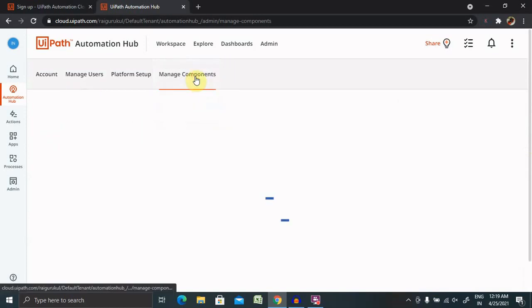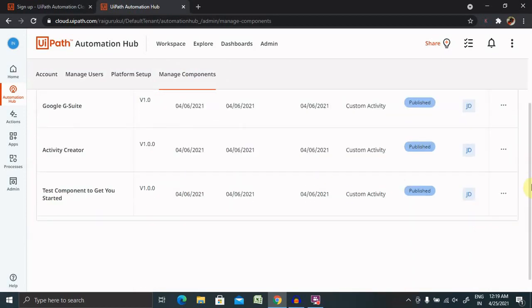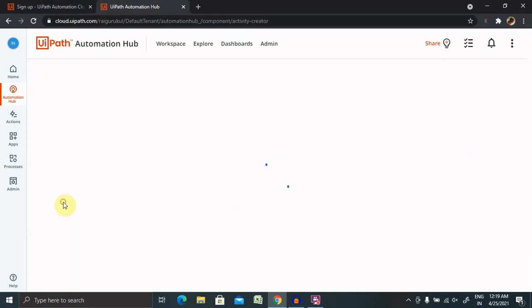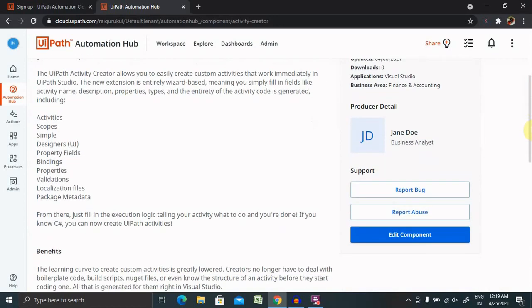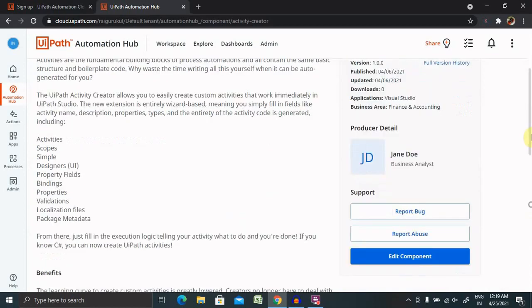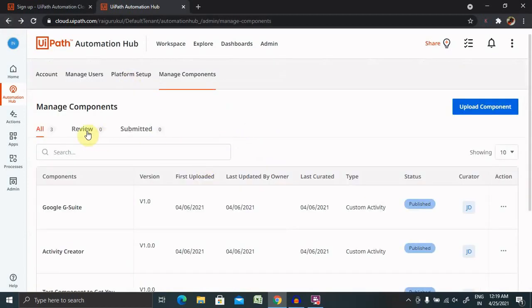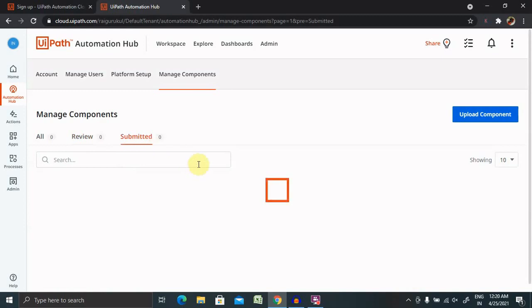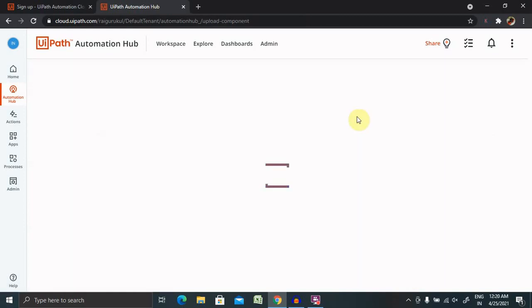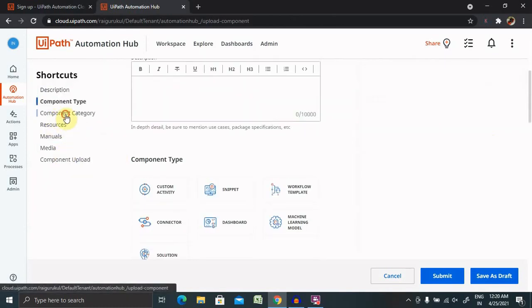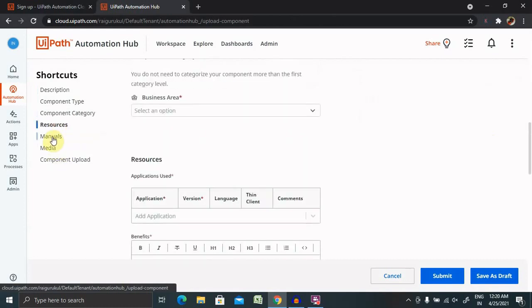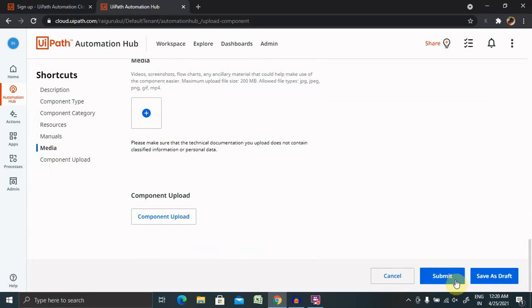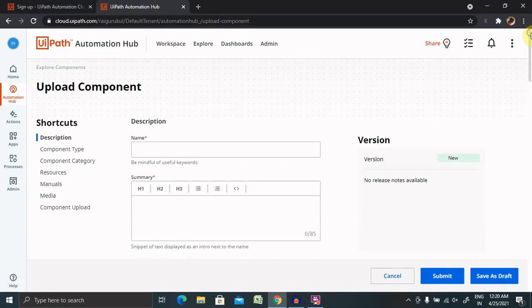Then there is manage component where you can upload your own components or whatever components are already uploaded. You can view it just like activity centers. Once you click on this component, you can download it and save it for your future reference. Even you can edit these components whenever it is required. If you have submitted and that will move to review, you will find the content of review here and submitted contents here. But if you want to upload your own components, just enter the details, enter the name and specify the component type, then component category, then resources. And after all this, you have to enter manuals, media, component upload. Then after entering all these details, click on submit and that content will be submitted on behalf of your login credentials.